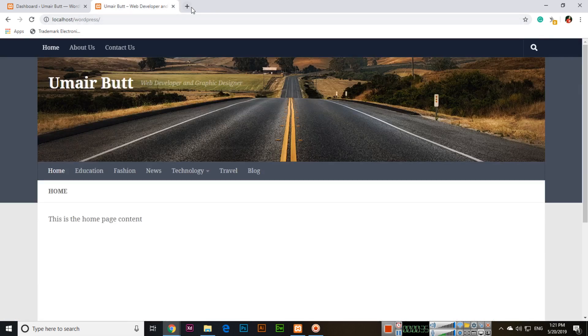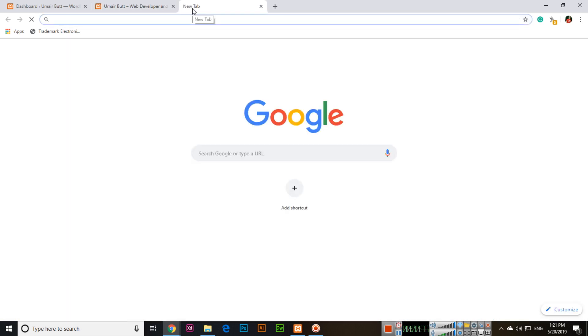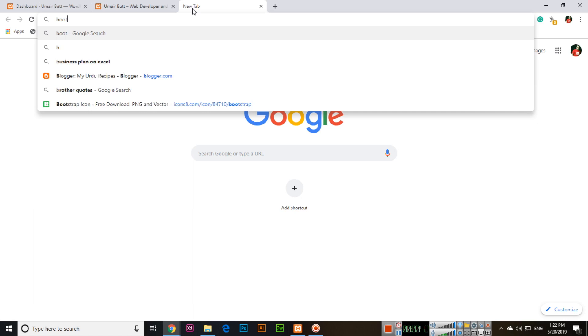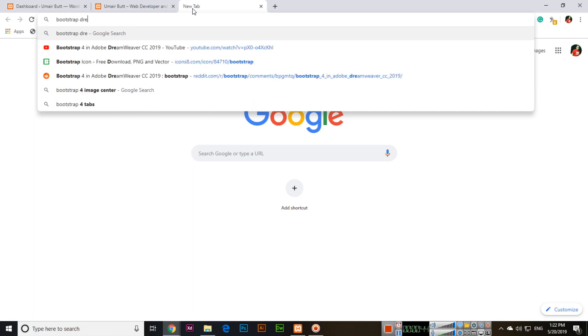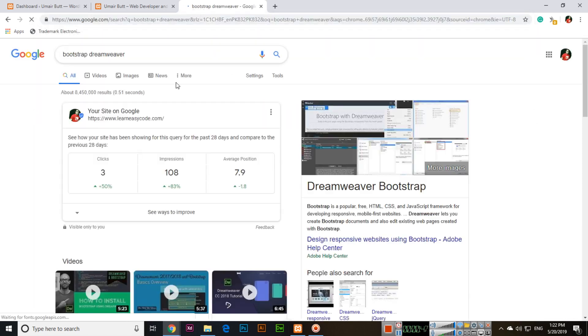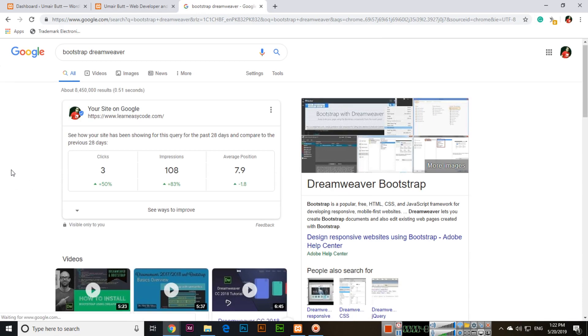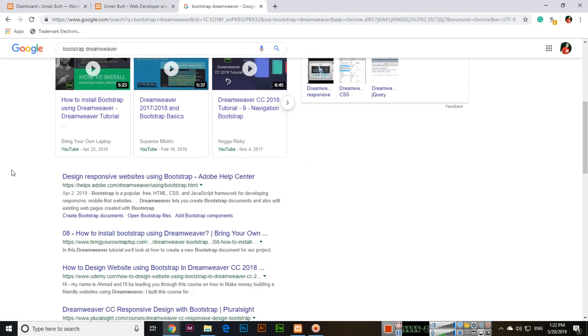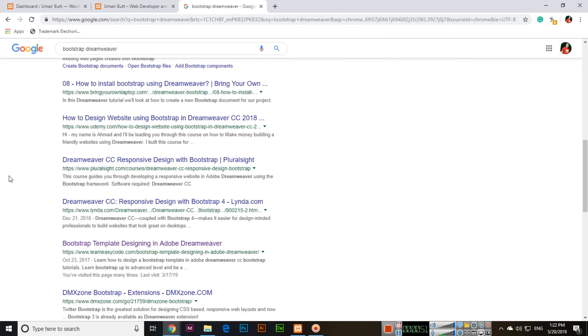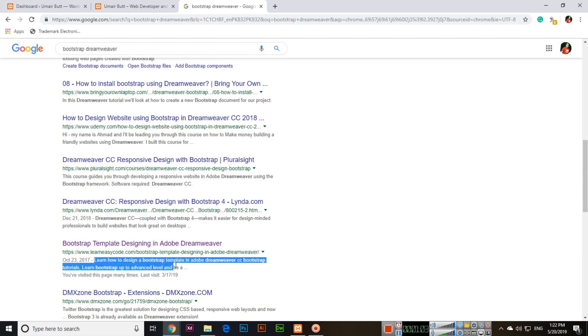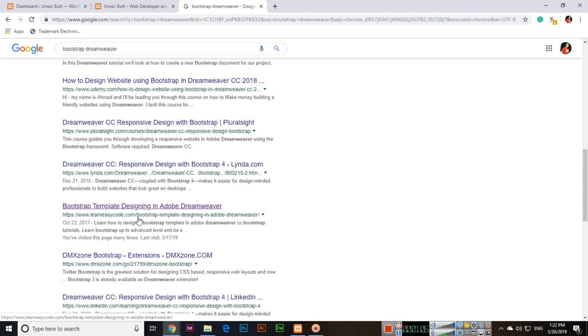If you search for 'bootstrap Dreamweaver,' you can see my site appearing here: 'Learn how to design a bootstrap template in Adobe Dreamweaver CC. Bootstrap tutorials, learn Bootstrap up to advanced level.' This is the description that appears in the search engine when your web pages are indexed. This description will appear with the results of your web pages.